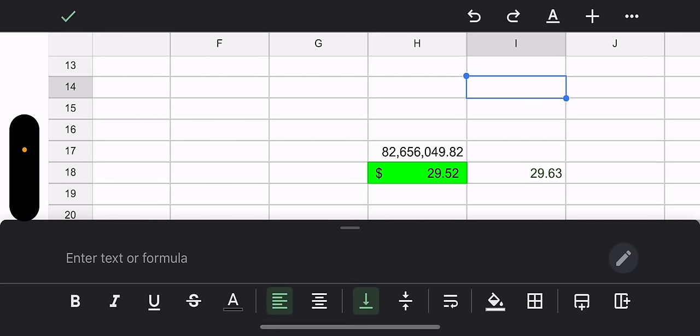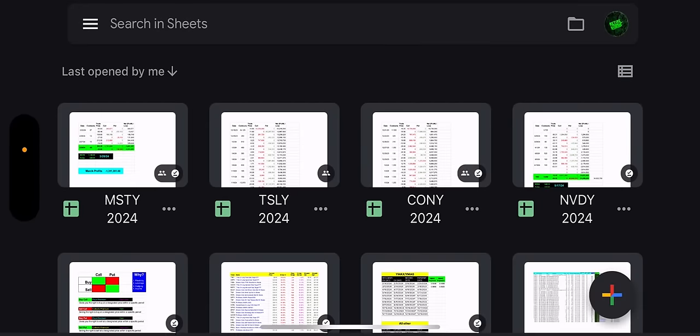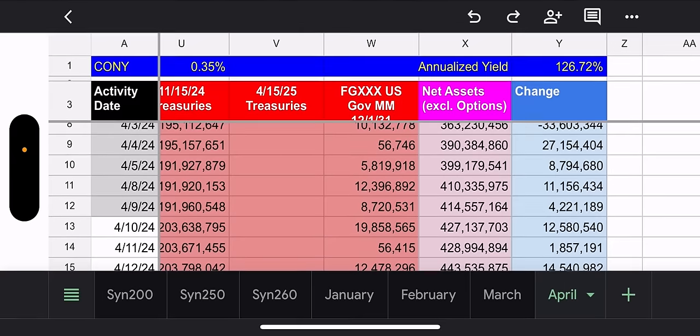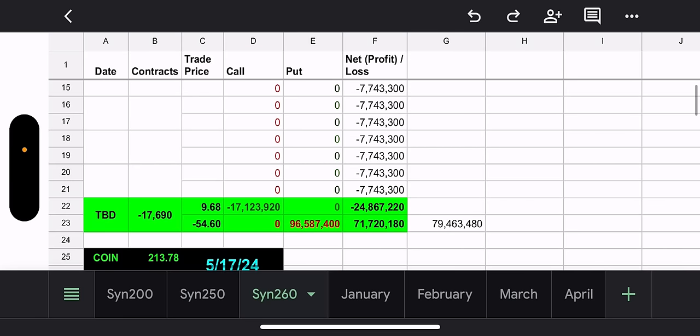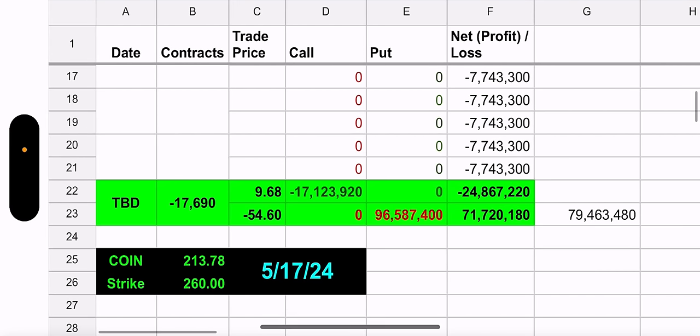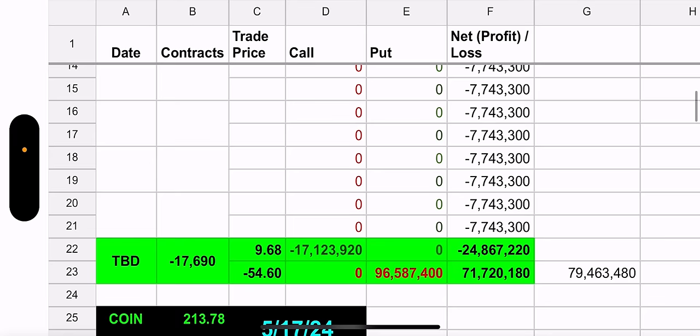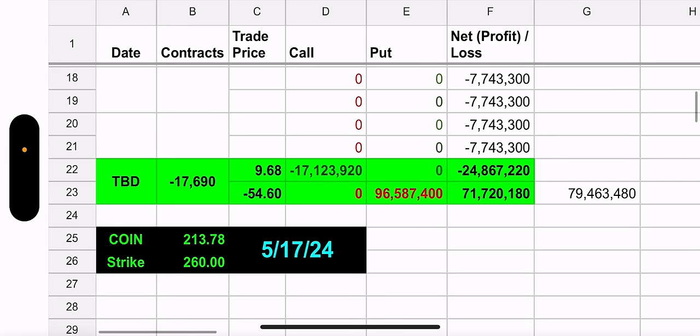That was a lot. I know, TSLY and MSTY took forever. I'm sorry, guys. But it was just a lot to cover. So let's go to CONY. And just a reminder, guys. Next month, I'm going to go back to three funds. I have to. I'm sorry.